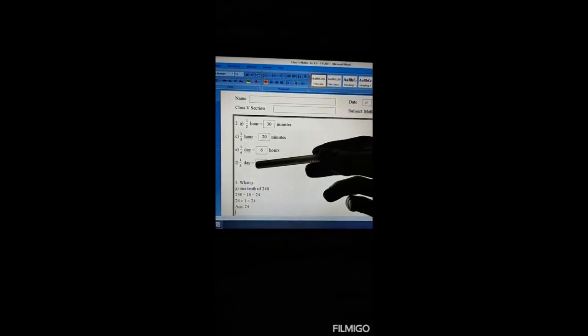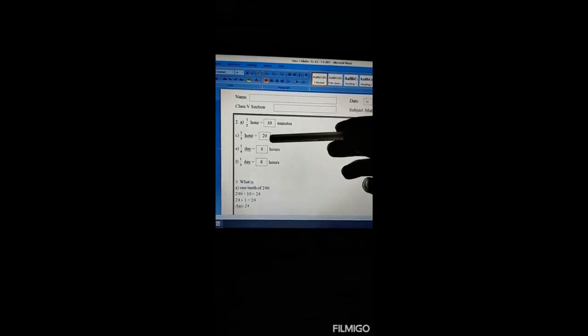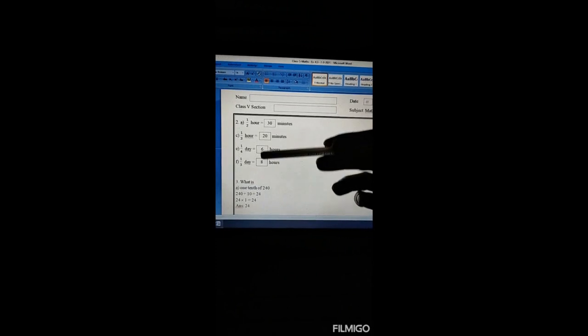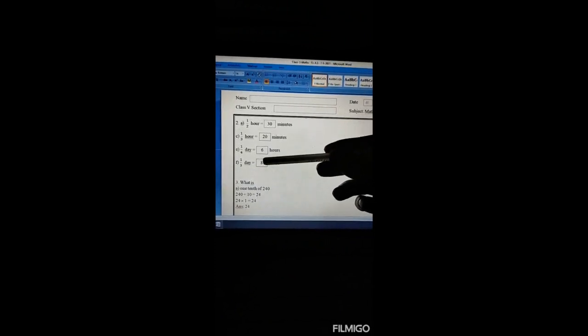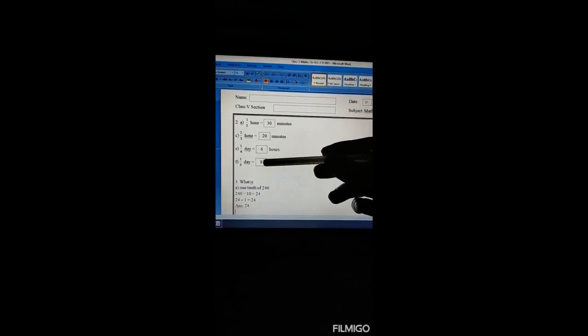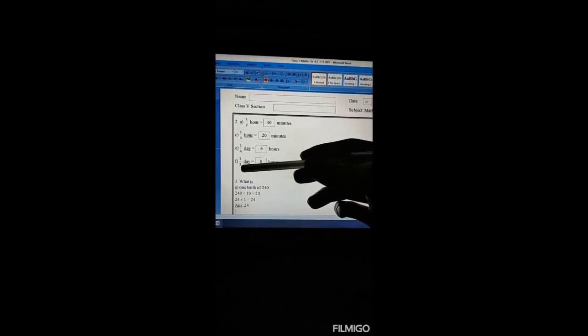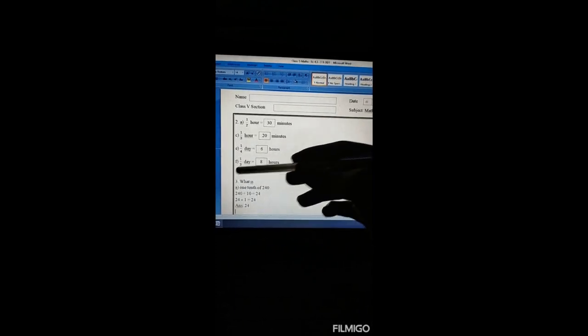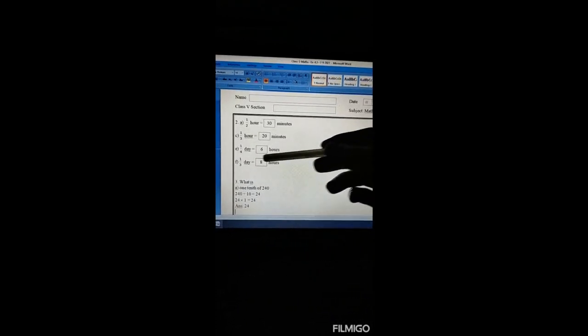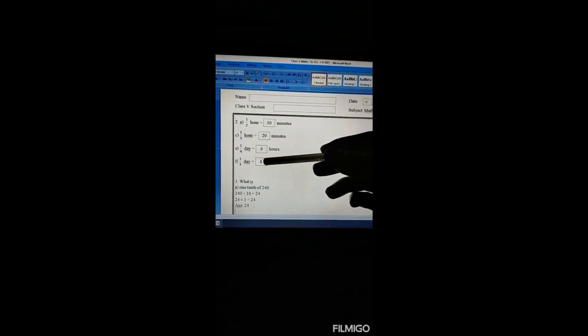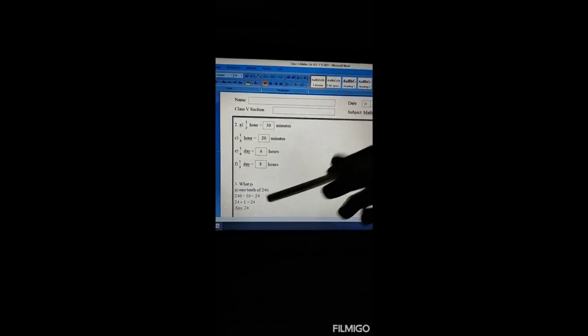One third day is how many hours? One third multiplied by 24. After doing the calculation we'll get 8 — because eight threes are 24. We can cancel 3 with 24 to get 8, so our answer is 8.